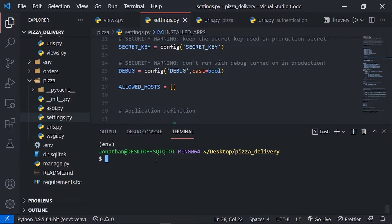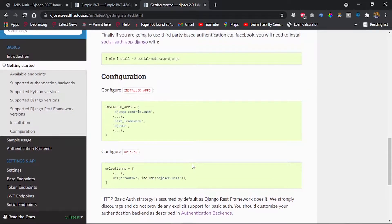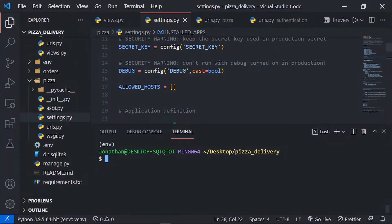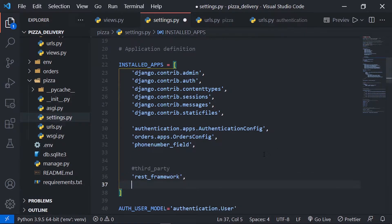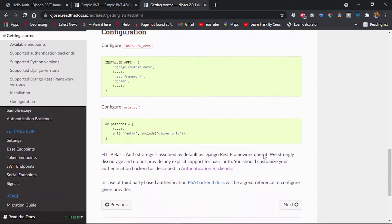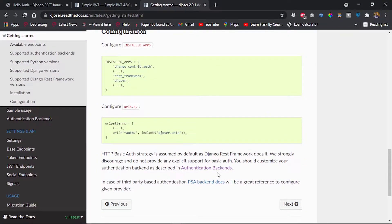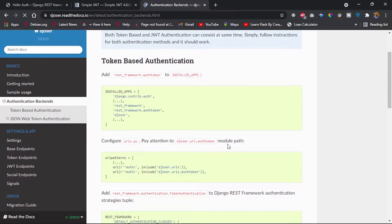After that, the next thing is to set up Djoser. I'll head over to the configuration section. First, we add it to installed apps — I'll go to settings.py within our pizza project and add Djoser as a third-party app. We'll also set up our URLs; Djoser comes with various URLs but we're interested specifically in the JWT URLs.